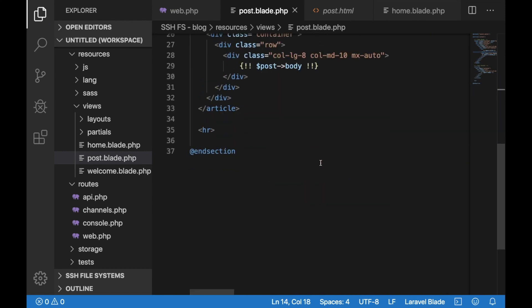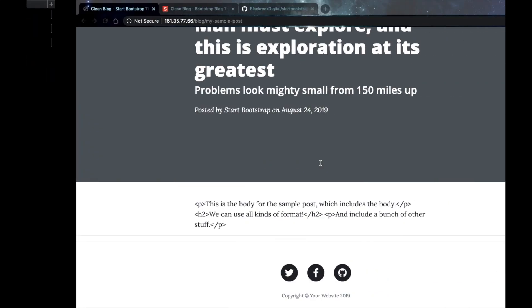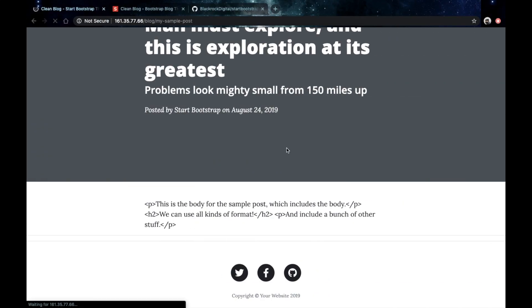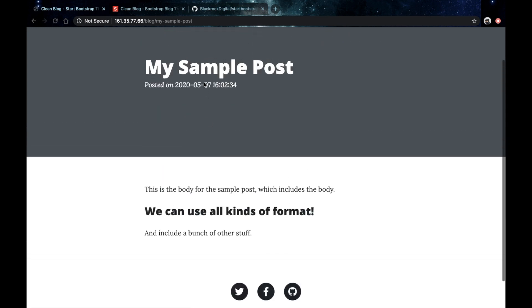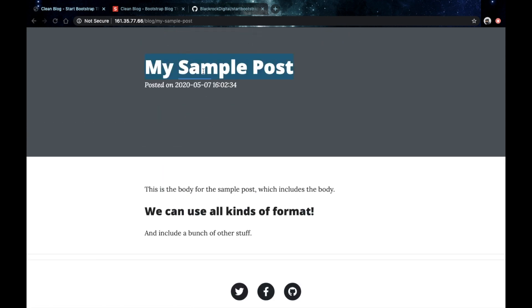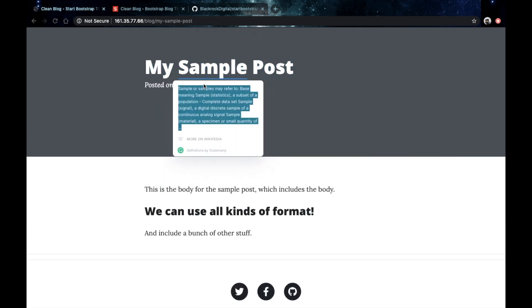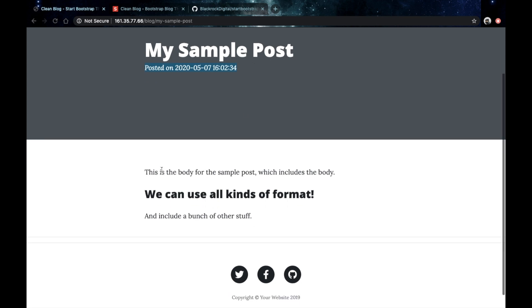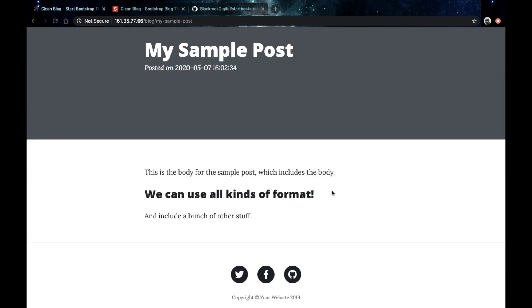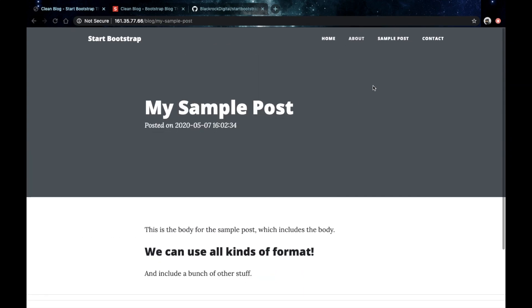Go back, hit refresh and as we can see now we see the post title, we see the date when the post is created and we actually see the post content with the actual formatting.